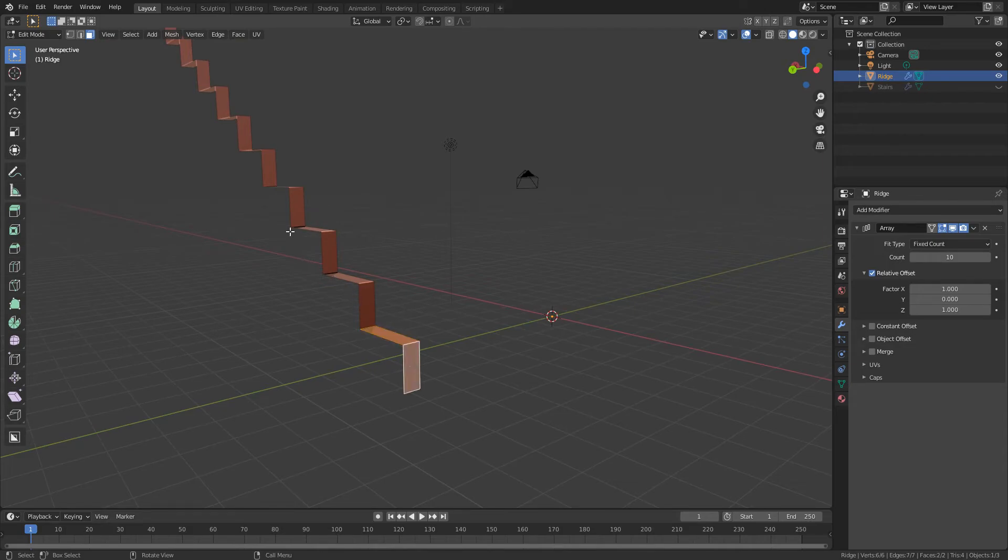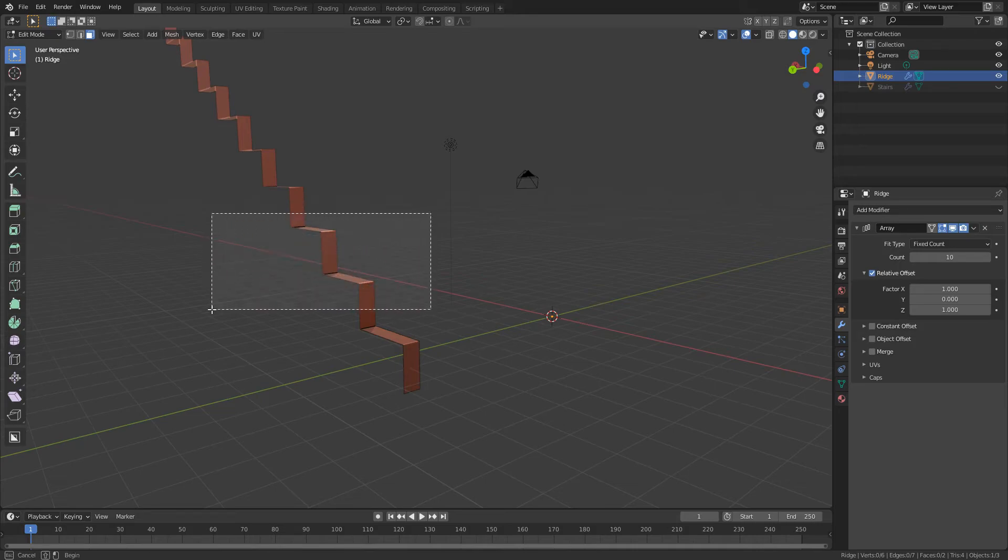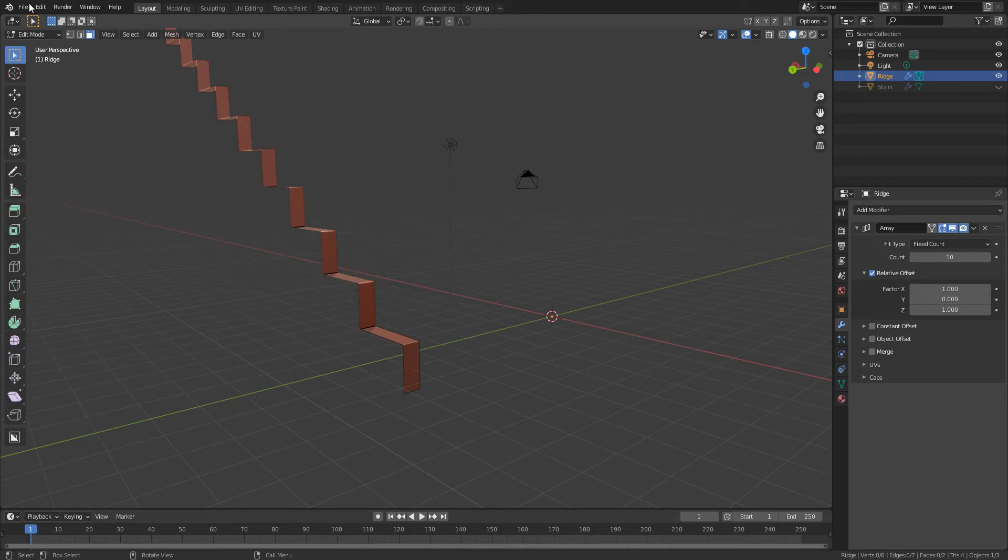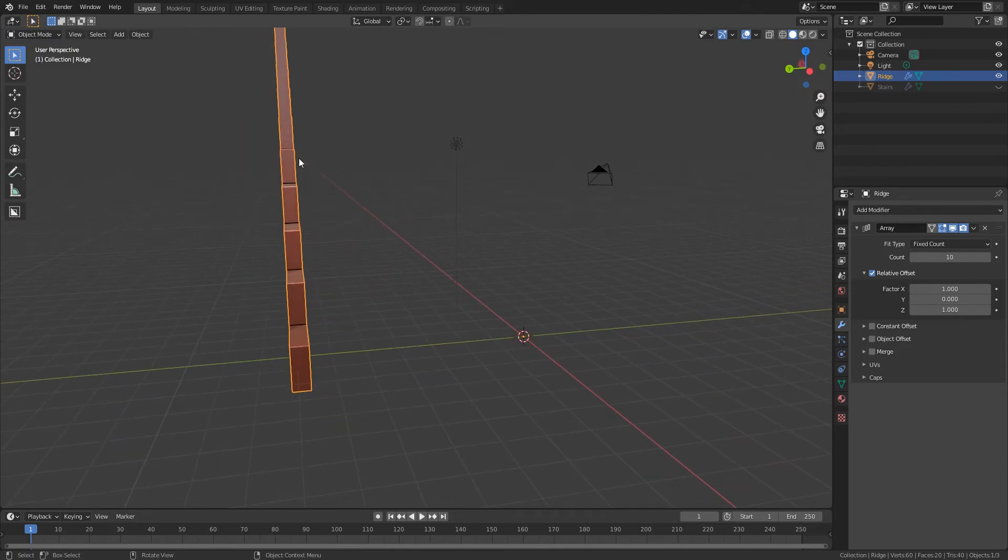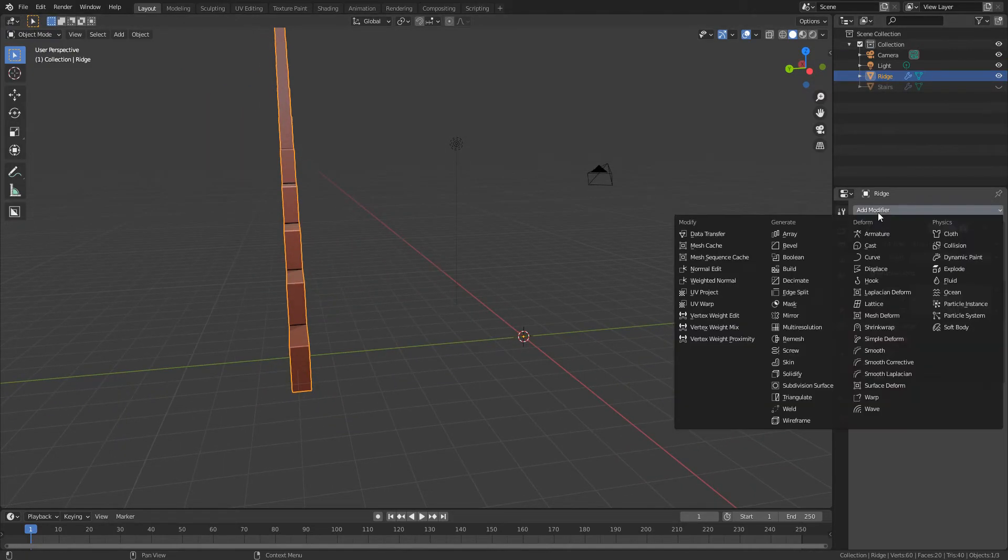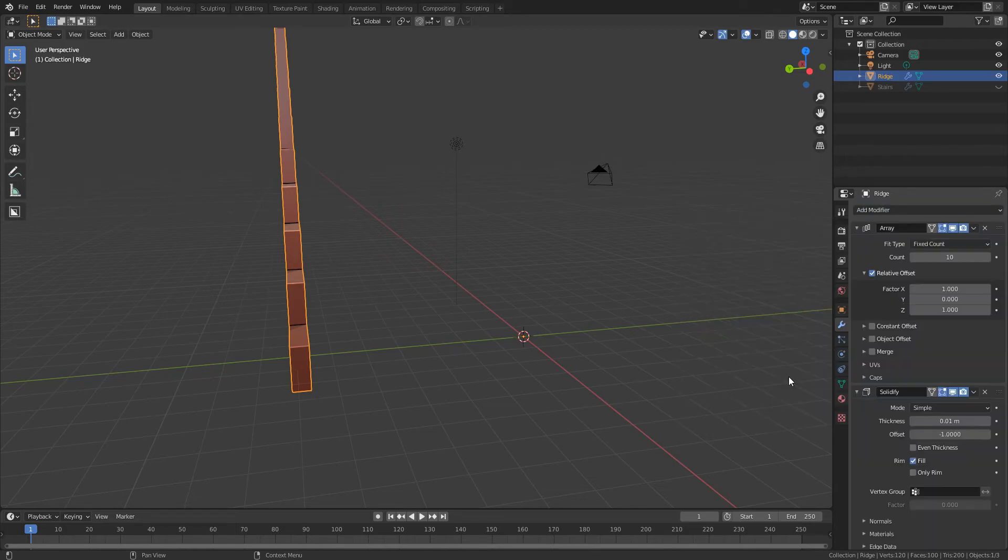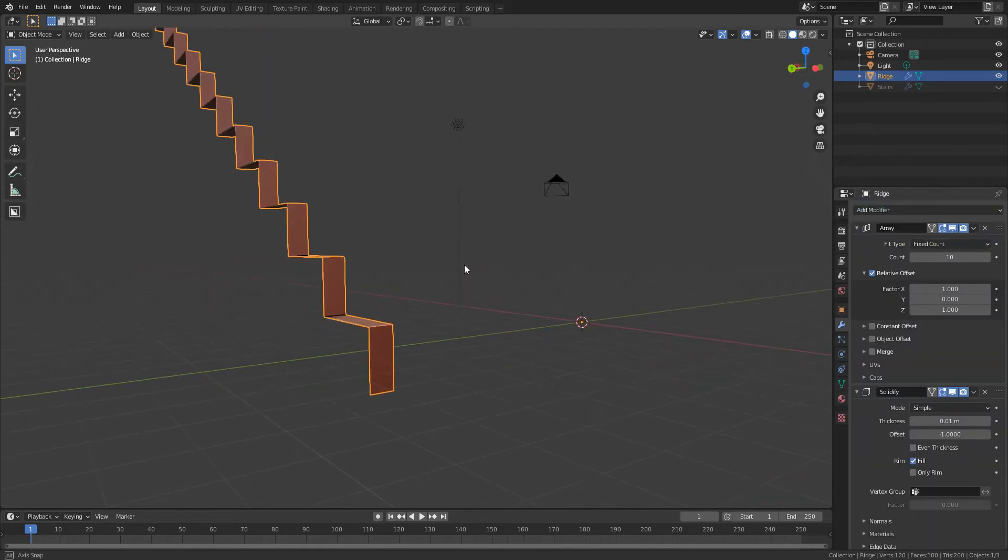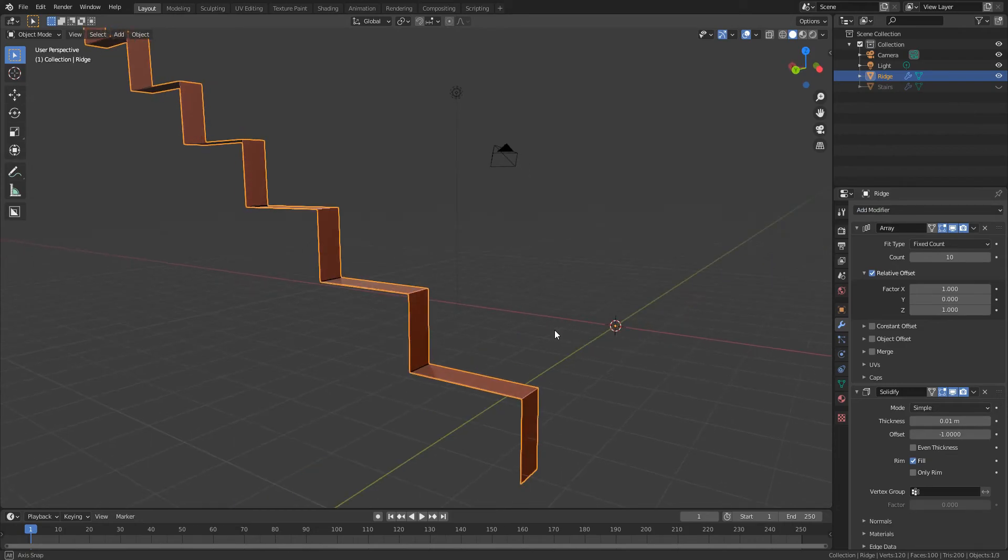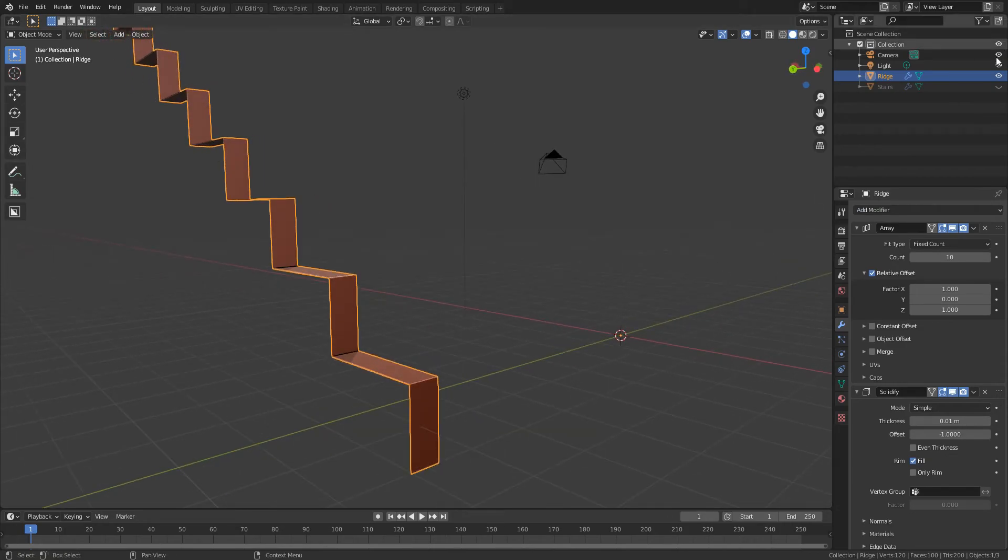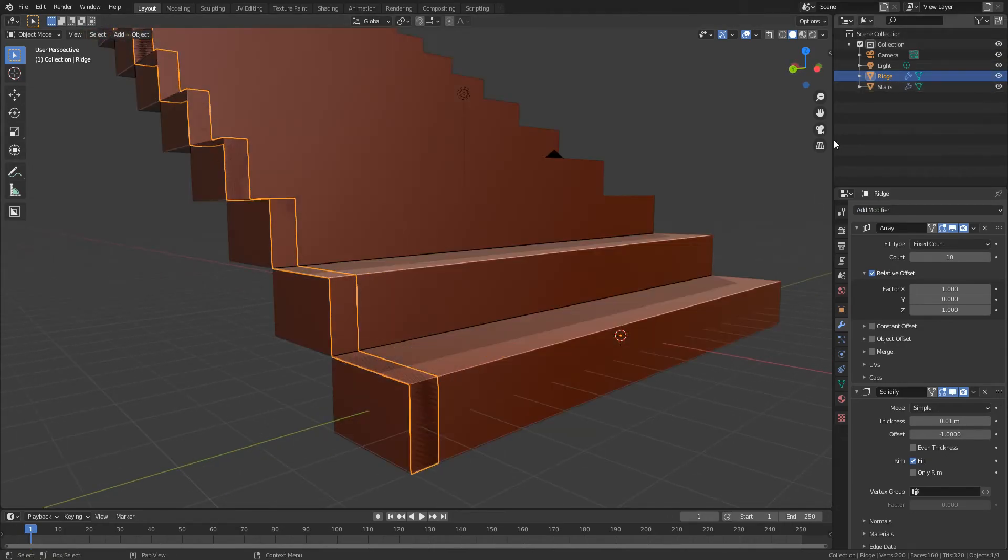And all these others are just the array so they're not actually inside the model. Like I can't edit them at the moment, so I've just got that. And then what I'm going to do next is add a solidify modifier and then I can turn my stairs back on.